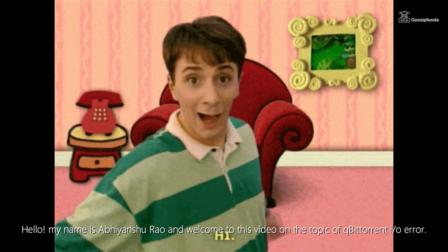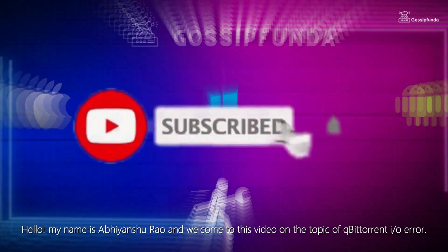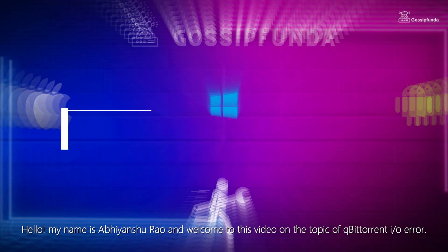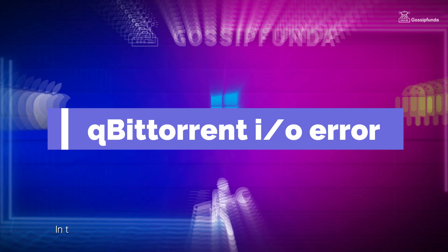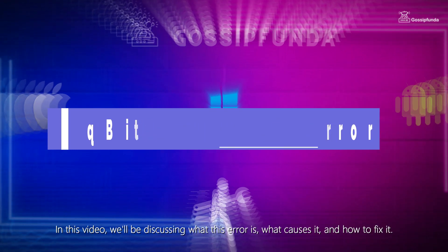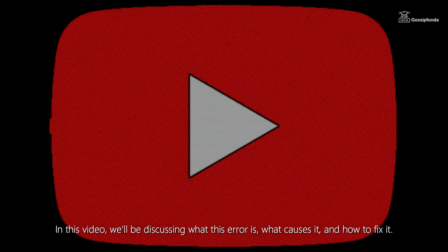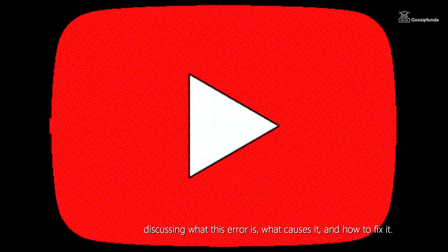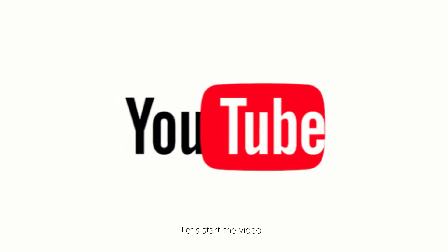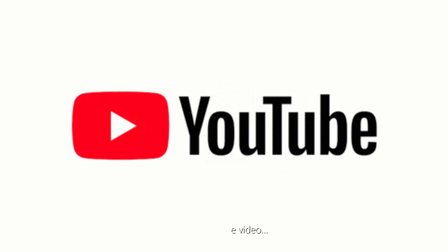Hello, my name is Abhyanshu Rao and welcome to this video on the topic, qBittorrent IO Error. In this video, we will be discussing what this error is, what causes it and how to fix it. So without wasting any time, let's start the video.